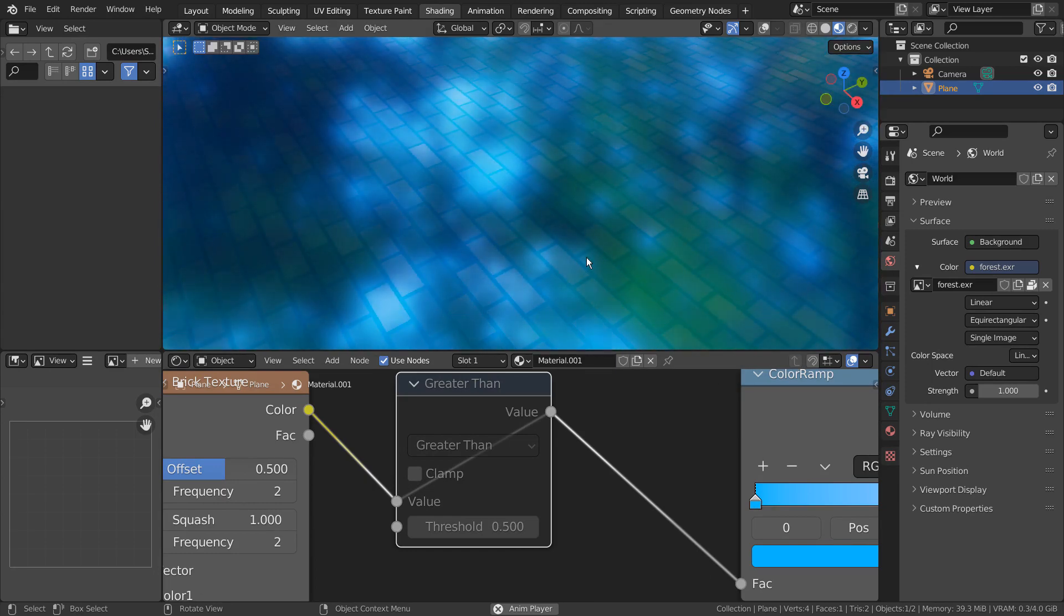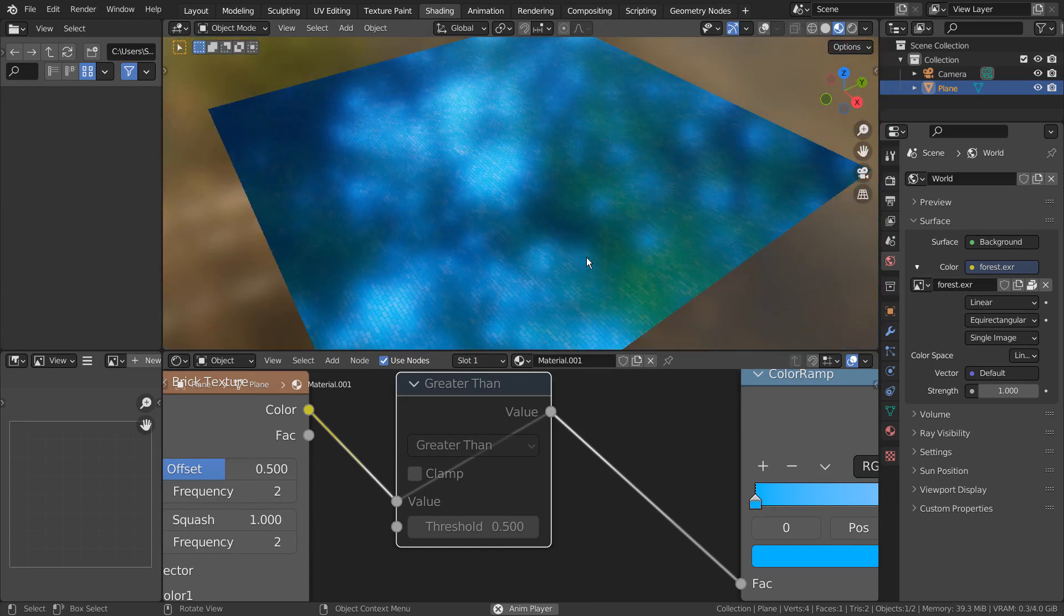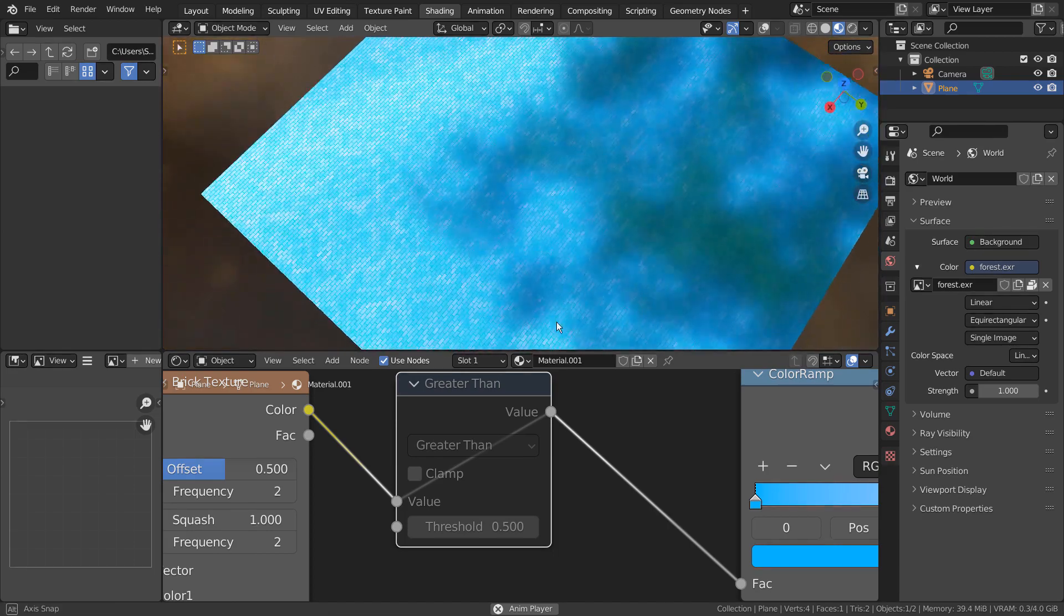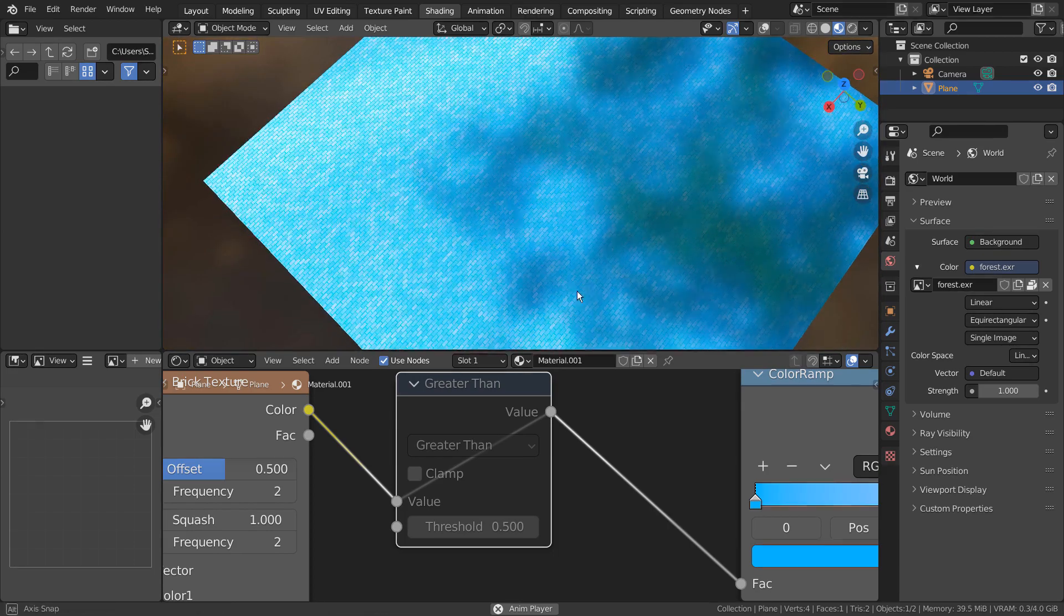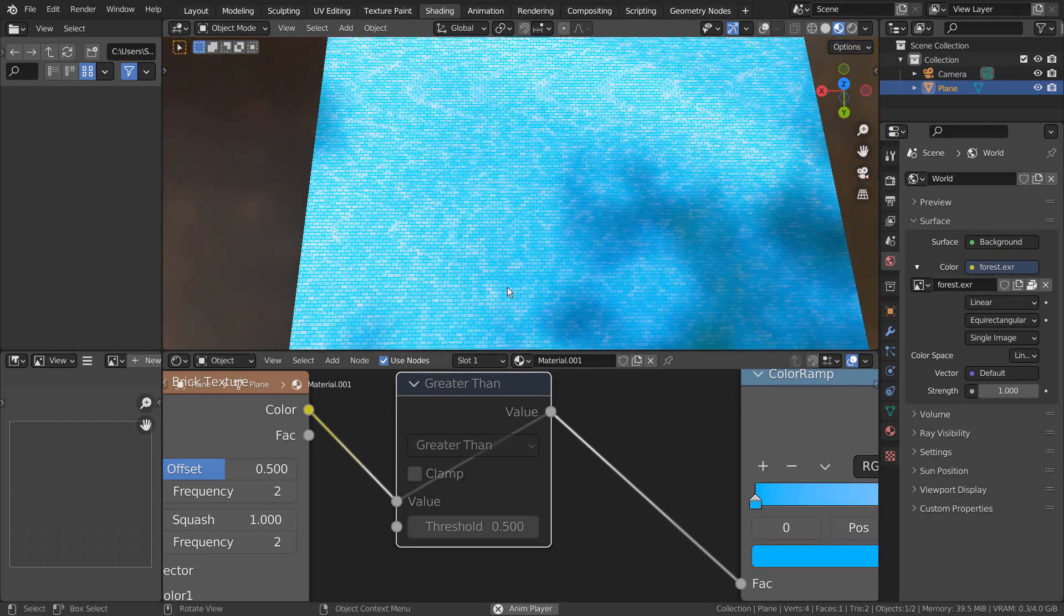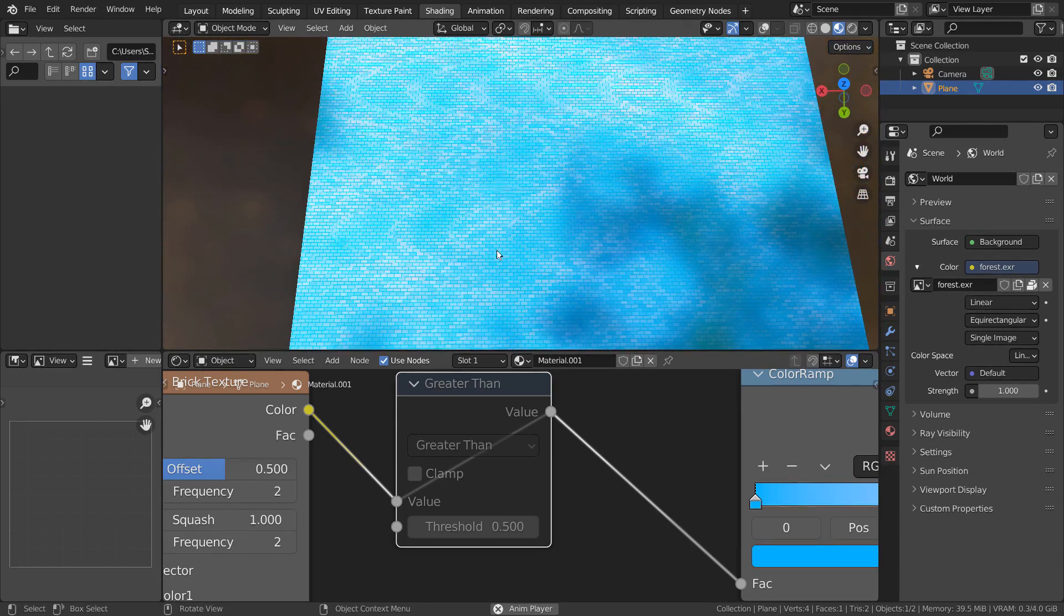I have used the M shortcut to disable the node though. We need to activate the Node Wrangler add-on to use that shortcut.